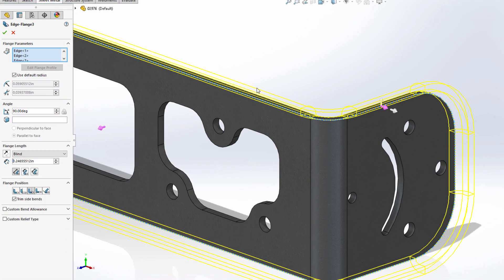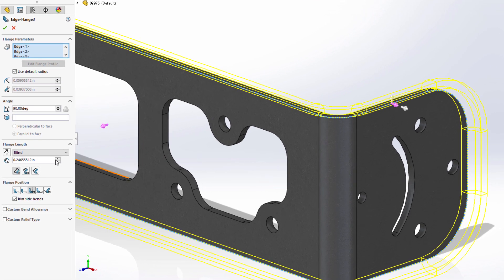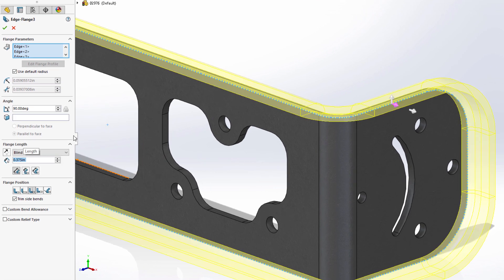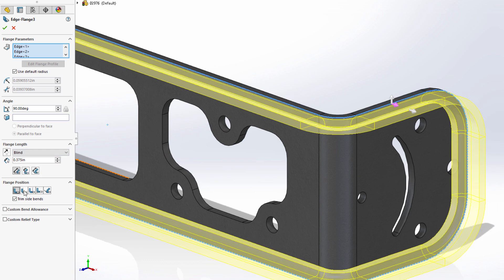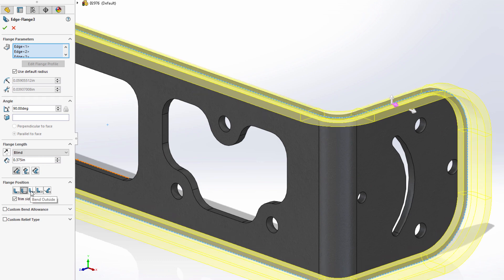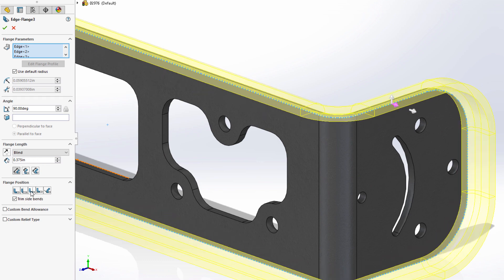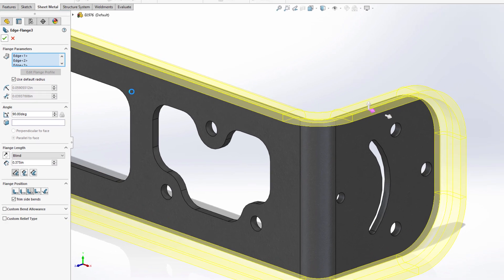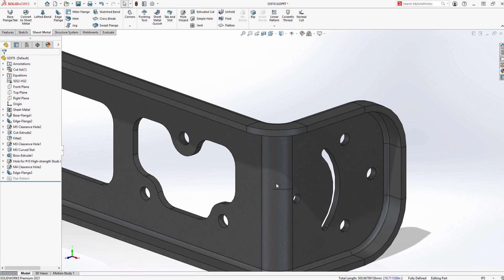The preview shows how the edge flange will be created all the way around the part. Familiar edge flange customization tools are available to help define the edge flange, such as length, angle, flange length dimensioning method, and flange position.